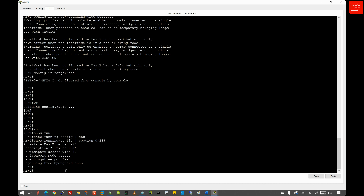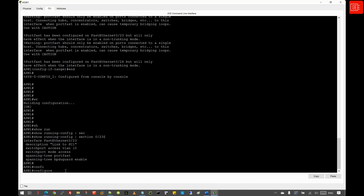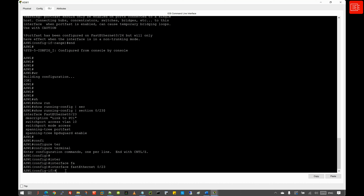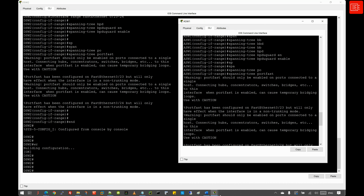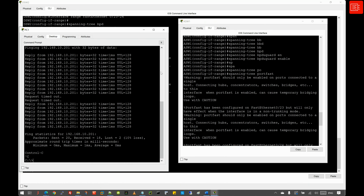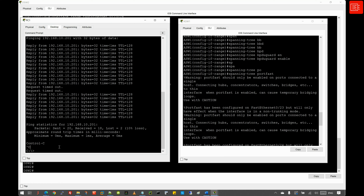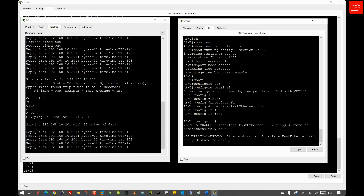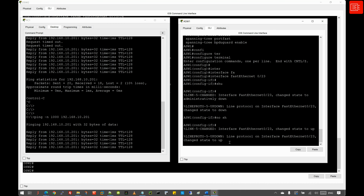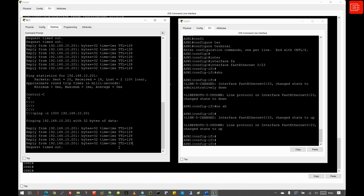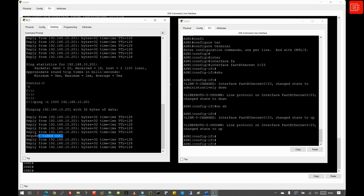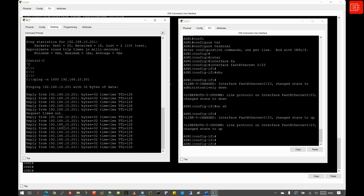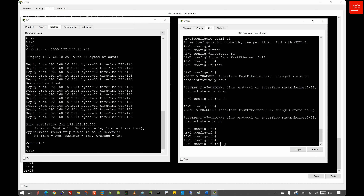Moving to step thirteen, we repeat the link flap test. We initiate the continuous ping from PC1, then shut and unshut Fast Ethernet 0/23 on ASW1. This time we only lose one packet — much faster than before — confirming that enabling PortFast significantly speeds up the restoration of connectivity.